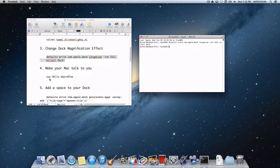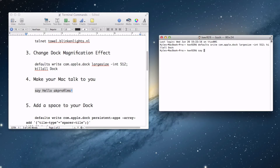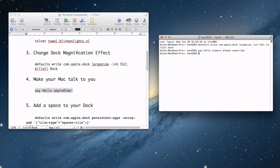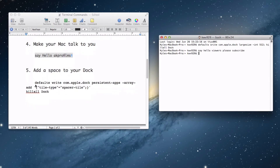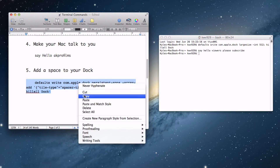Now let's make your Mac talk to you. All you want to do is copy this piece of code or just write 'say' in Terminal, and you can write certain things and have your computer talk back. It said 'Hello viewers, please subscribe' — and yes, I want you to subscribe if you want to stay notified of future content. But that is a cool way to have your computer talk to you.